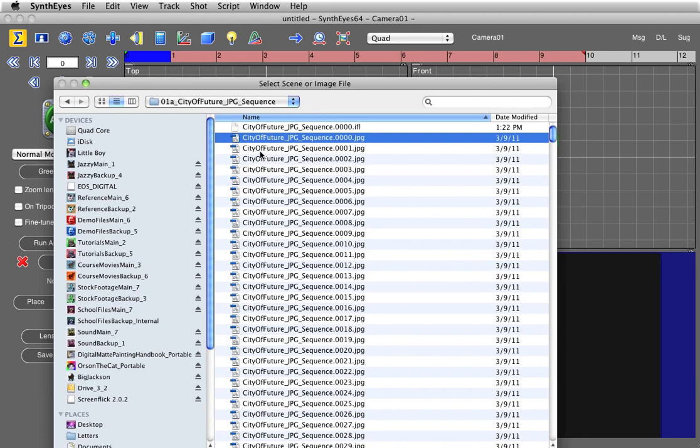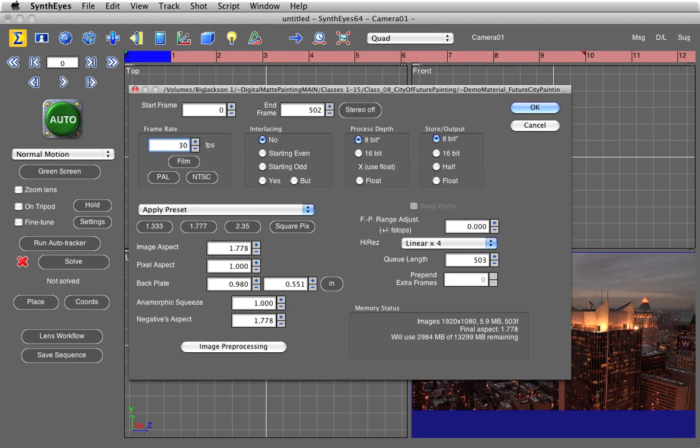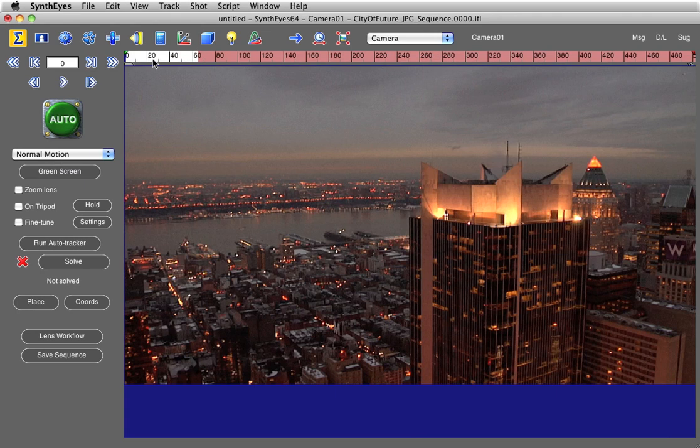I'm going to open up a plate that has a lot of lens distortion on it. The footage comes in. I'm going to set it to 30 frames a second because that's what our final After Effects project will be. Everything else looks good. SynthEyes imports it.